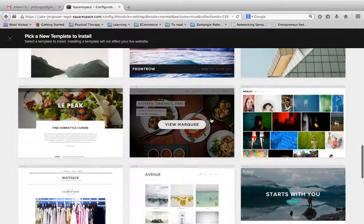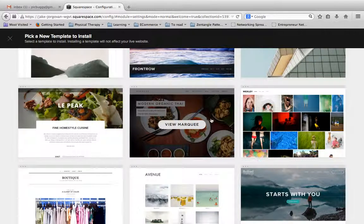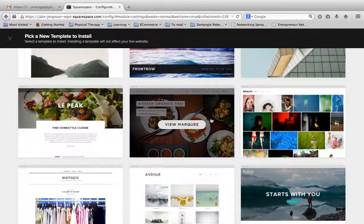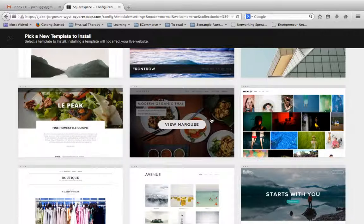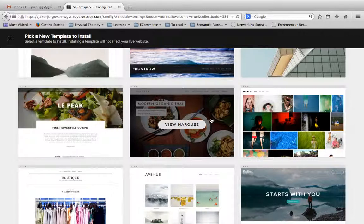And then Marquee, this is another really popular theme, probably the second most popular theme that I work with. Marquee basically has a parallax feature to it. So if you've ever been on those websites where it's one big scrolling page, that is what you're able to do with the Marquee template.